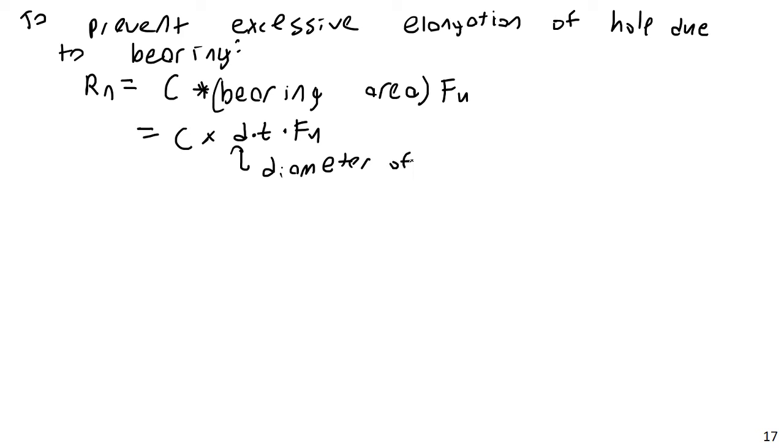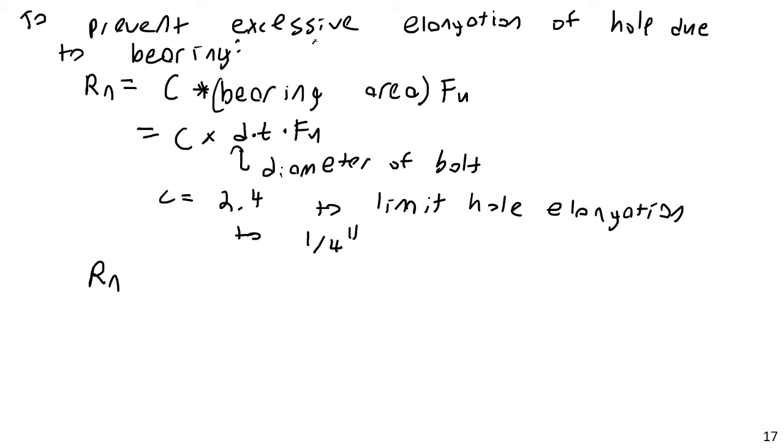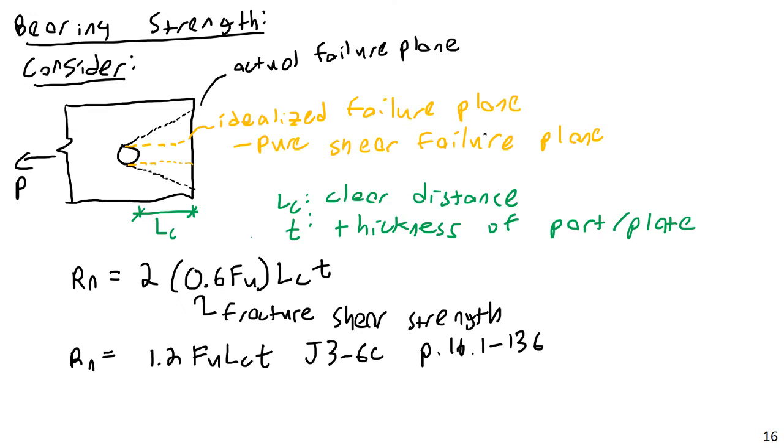And a C of 2.4 is sufficient to limit hole elongation to 1/4 inch or less. And you can read through the code and see that there are many different equations here. There are a whole bunch of them, actually six different ones that we might consider. And each of these apply in different cases. But in our case, we're going to combine all these together into one sort of master equation. Combining both the effects of excessive elongation, which is equation J3-6A, essentially. And this is equation J3-6C.